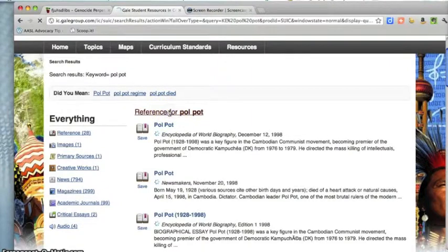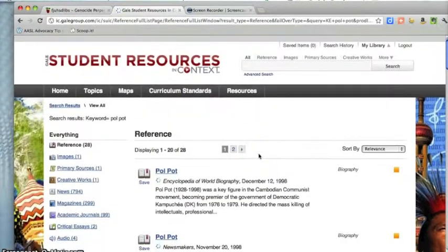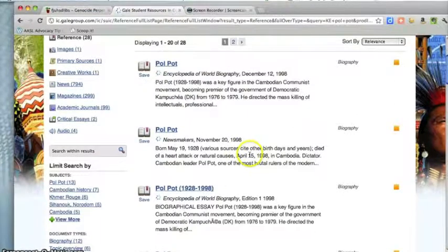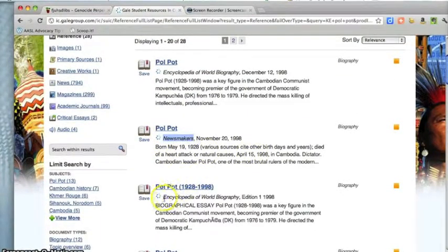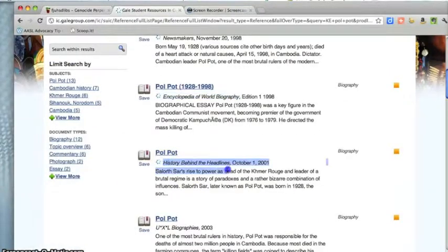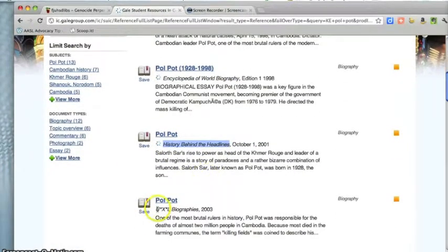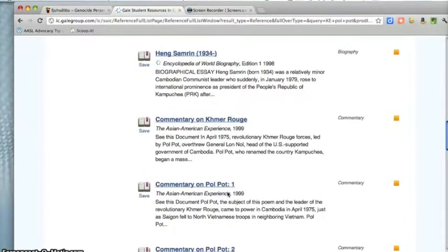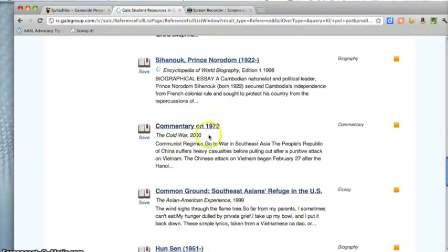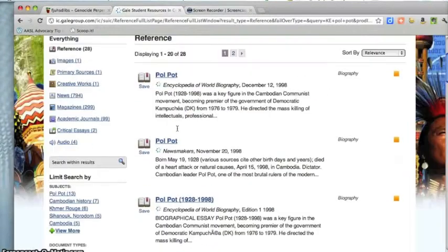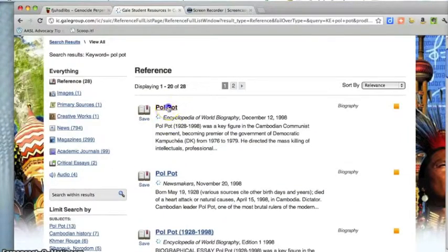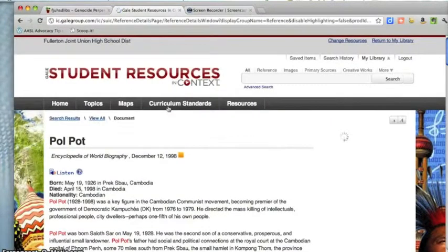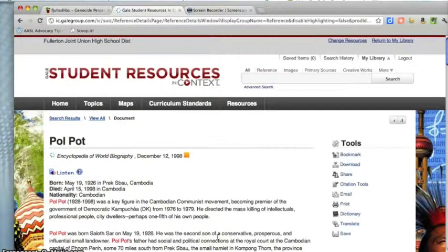I'll click on Reference for Pol Pot, and it will get you 28 different items. You'll see they come from things like Newsmakers or Encyclopedia of World Biography. This one is called History Behind the Headlines, UXL Biographies — lots of information. Some of these might just mention him a bit. I'm going to go back up to the top and click on this one. You'll want to see whether it gives you the information that you need about your perpetrator of genocide. Here we have the article.